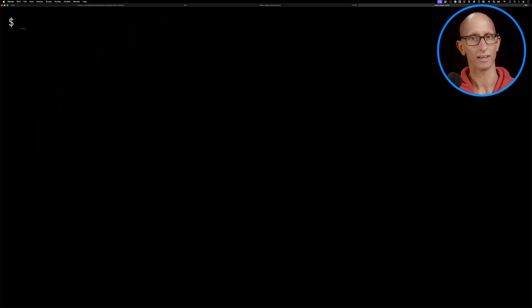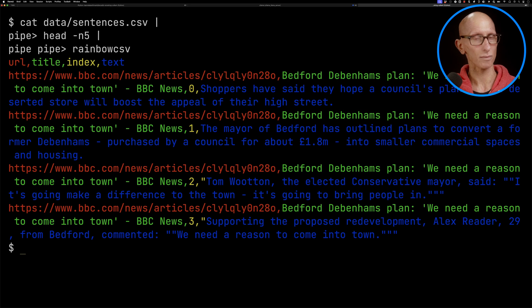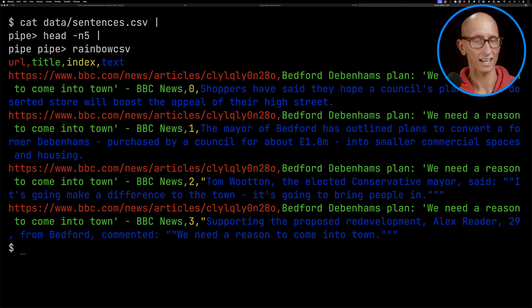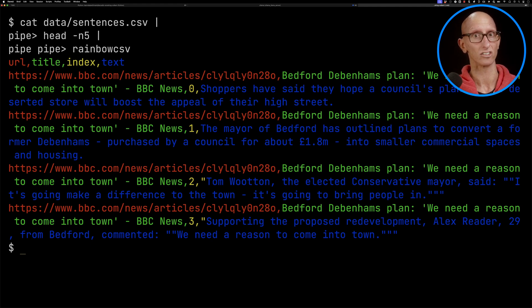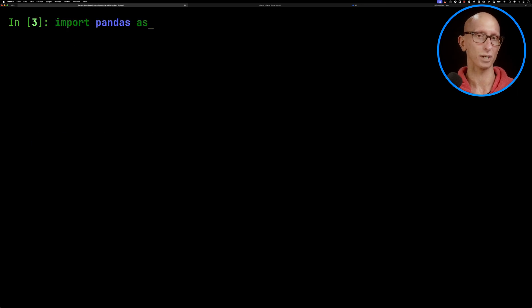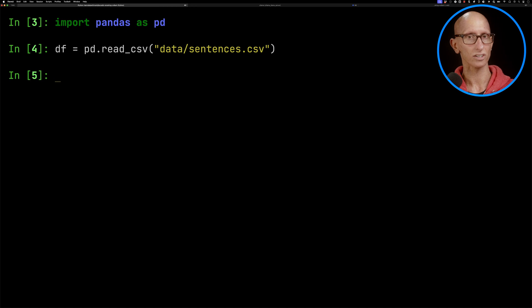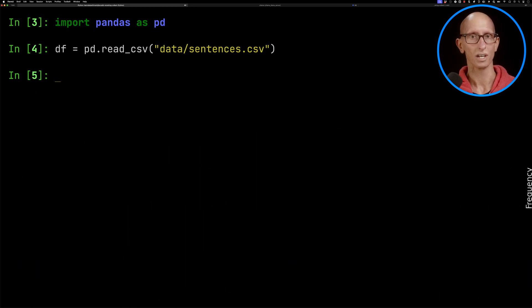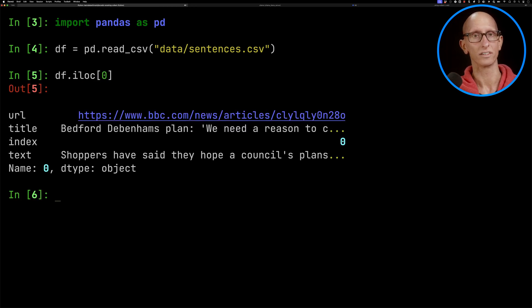I've downloaded a bunch of BBC business articles and split them by sentence into a CSV file. Now I'm using BBC articles, but you could just as easily do this with your own documents. Let's have a look at what we've got. You can see here we've got each row has a URL, a title, an index, and then most importantly the text, which is one sentence or paragraph of the article. That's what we're going to be embedding and then searching. Let's import pandas and call the read CSV function on that file. I've got 2,000 articles, and the length of the sentences follows a right skewed distribution.